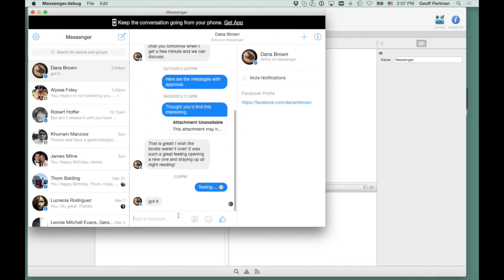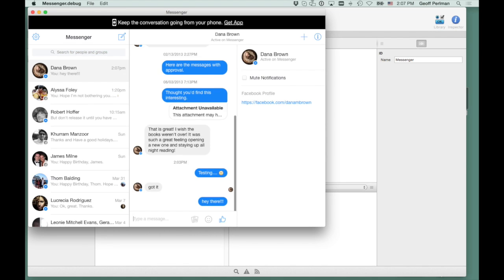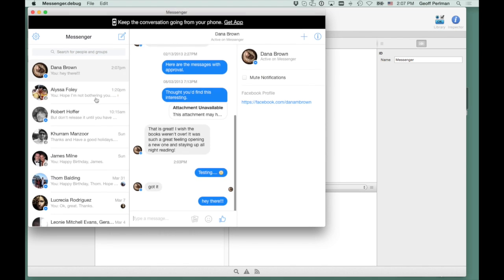And there it is. And I can type a message. Hey there. You can see it's working.